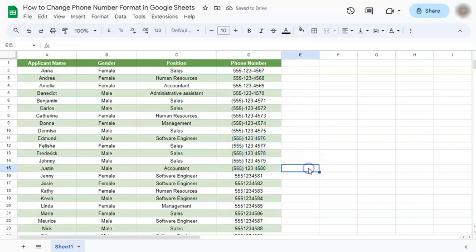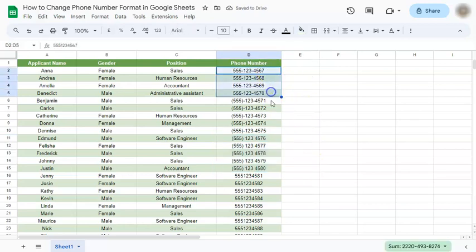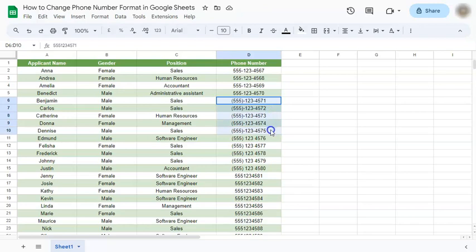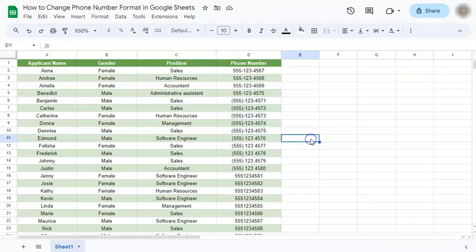And there you have it. So we applied three different formats for our phone numbers, and that's how to change phone number format in Google Sheets. Thanks for watching. If you found this video helpful, do leave a like and subscribe for more helpful videos. See you on the next one.